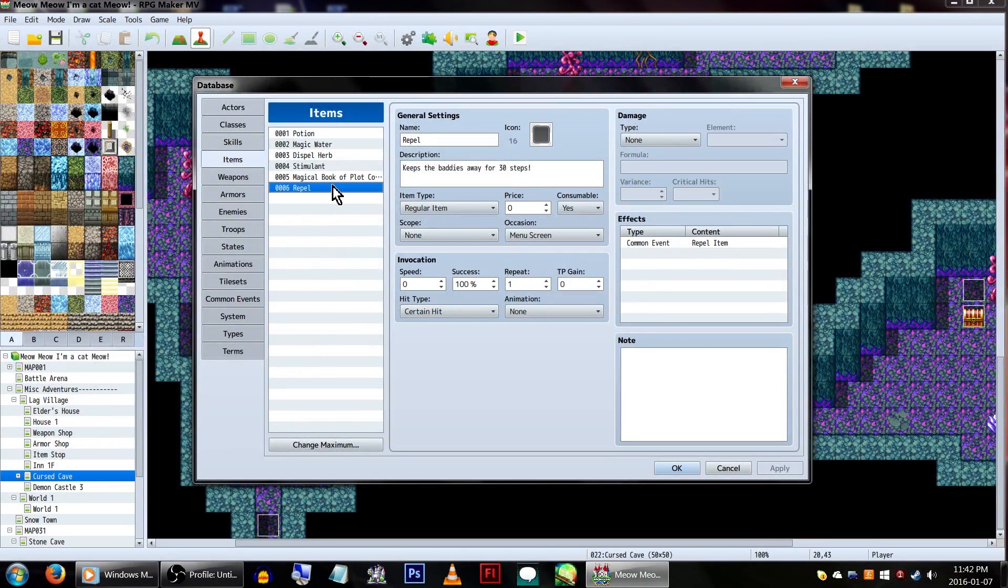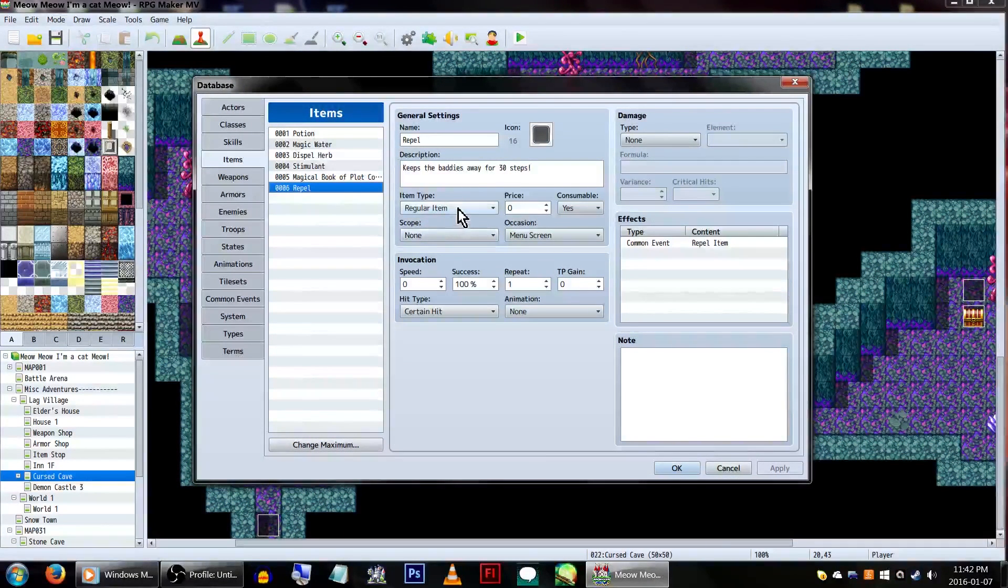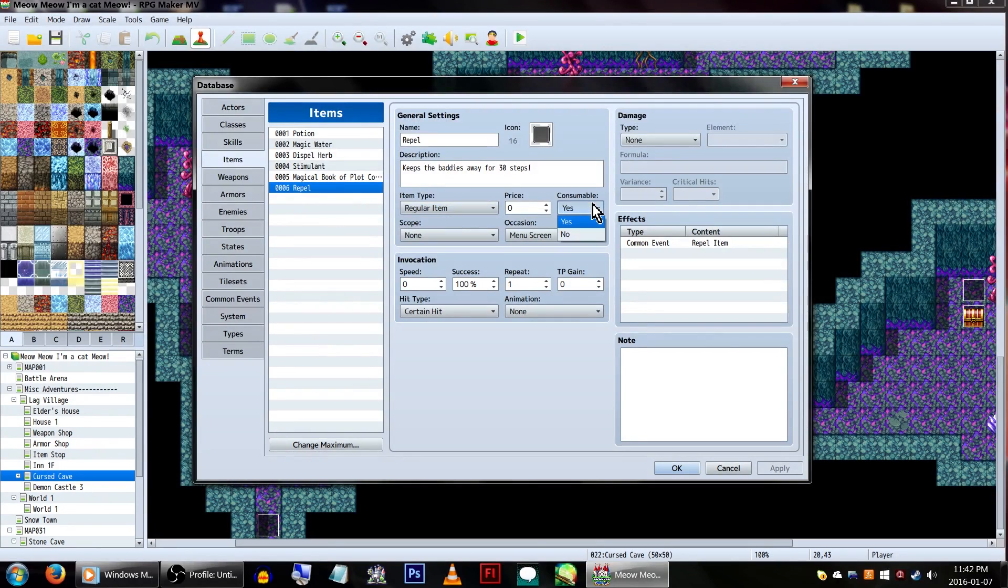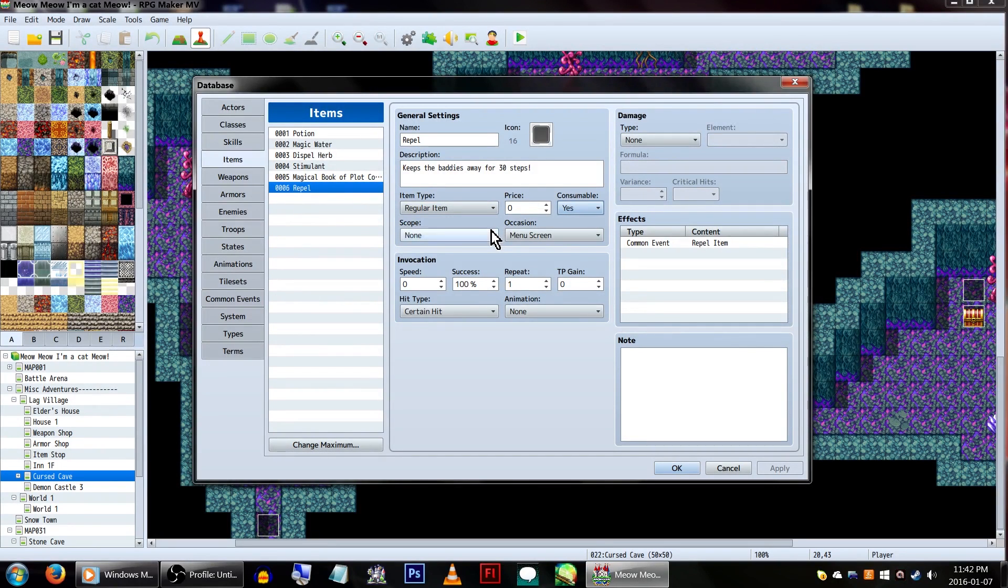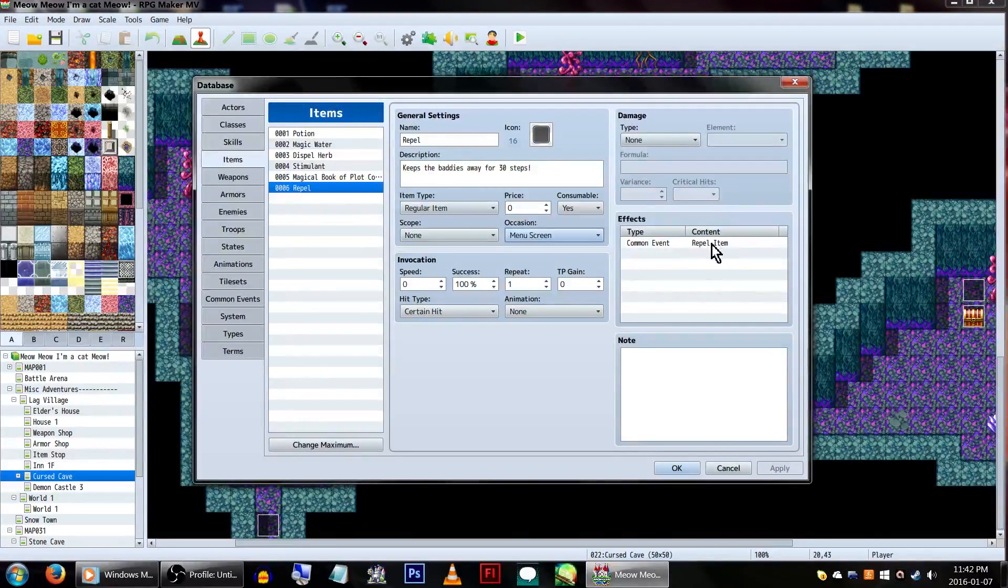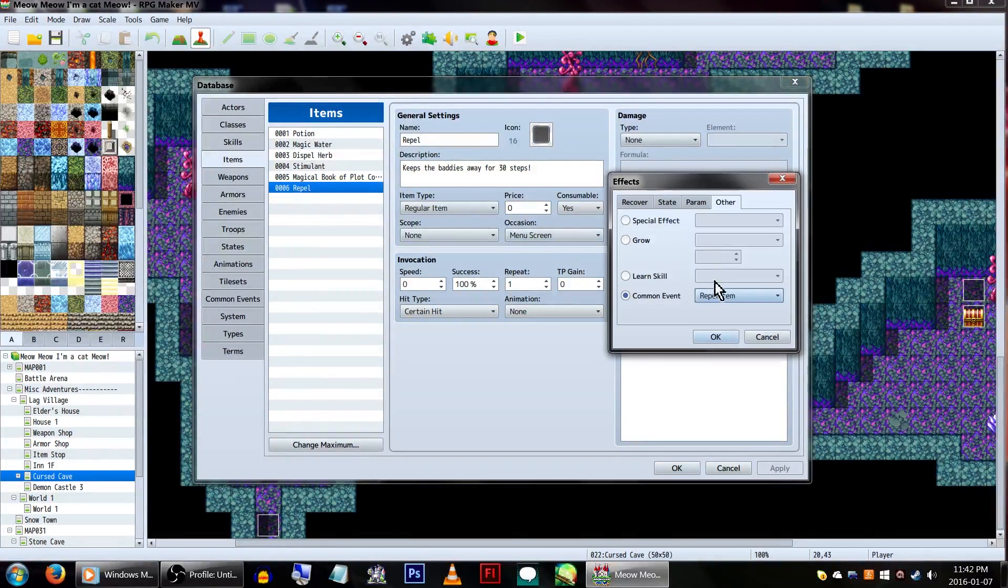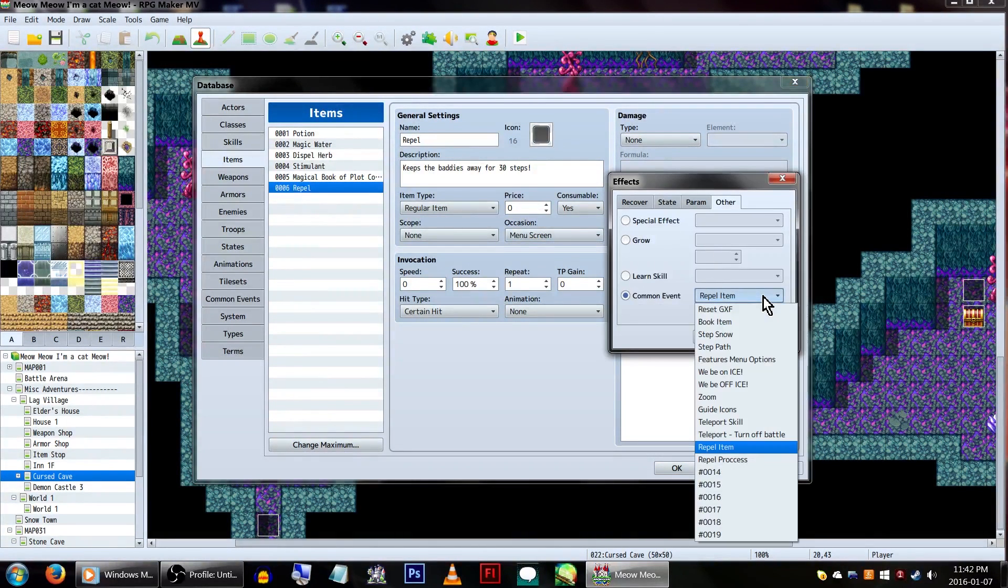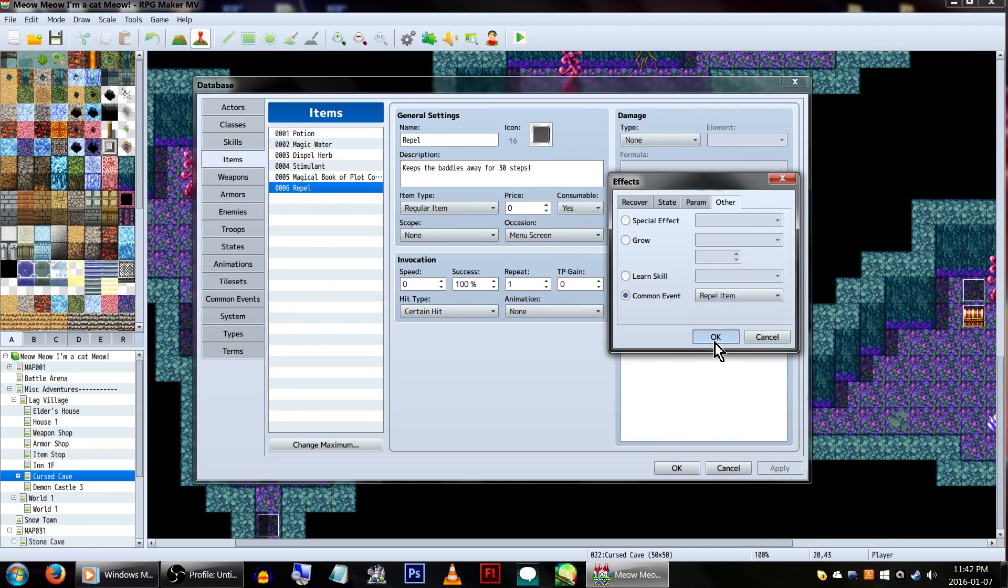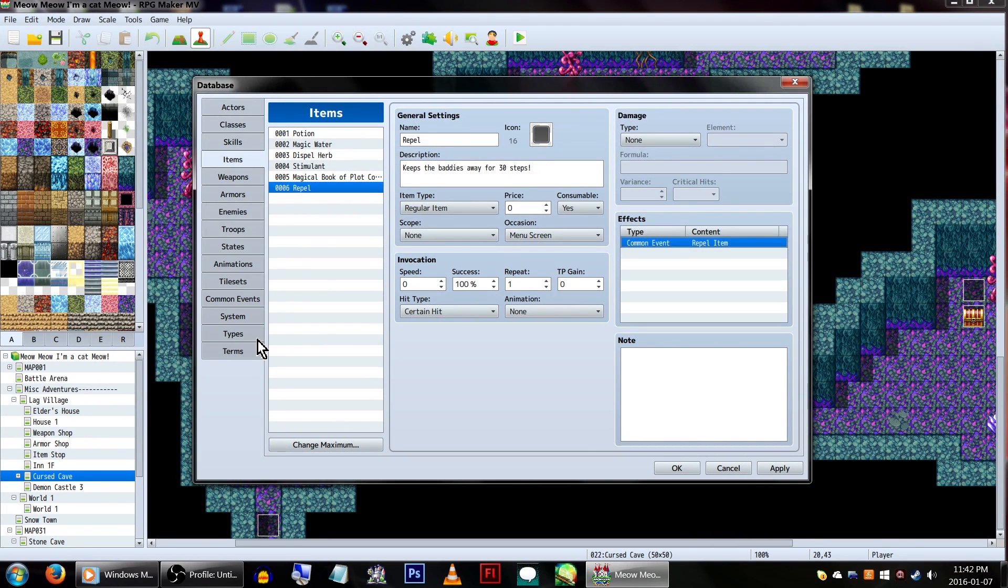Now let's create a repel item. Feel free to add your own creative name and description. You'll want consumable on yes, scope can be none, and occasion should be menu screen. Under effects, you'll need to set it to a common event. For this example, we'll be using one called repel item.